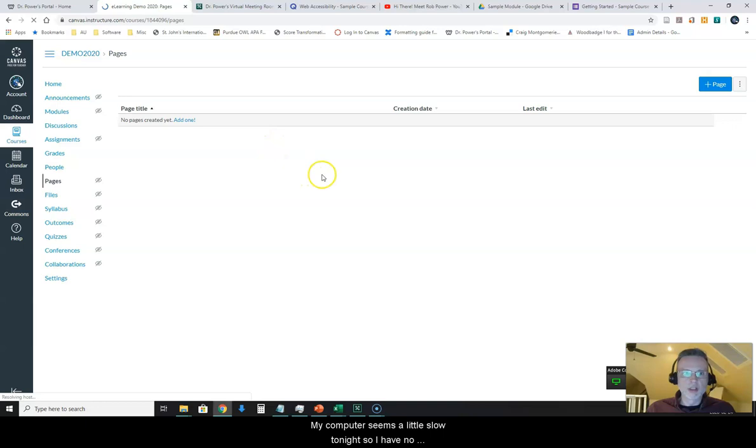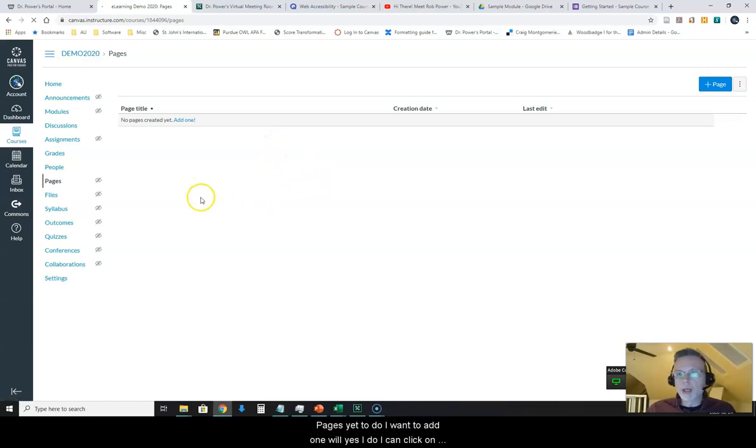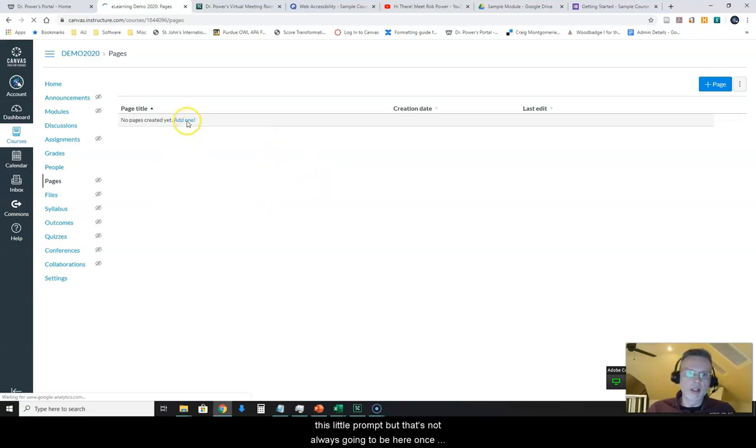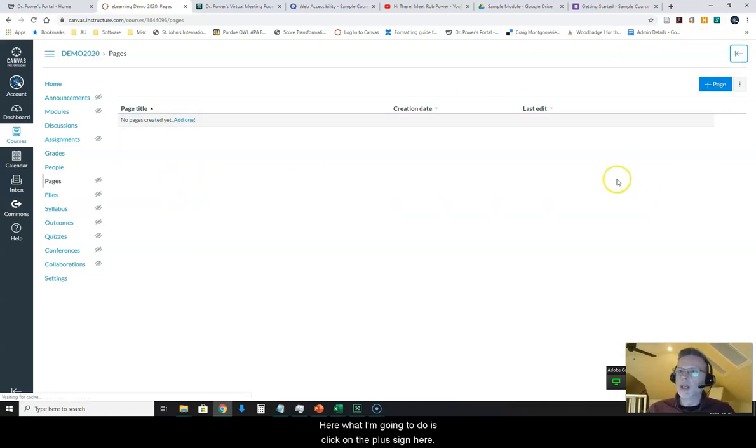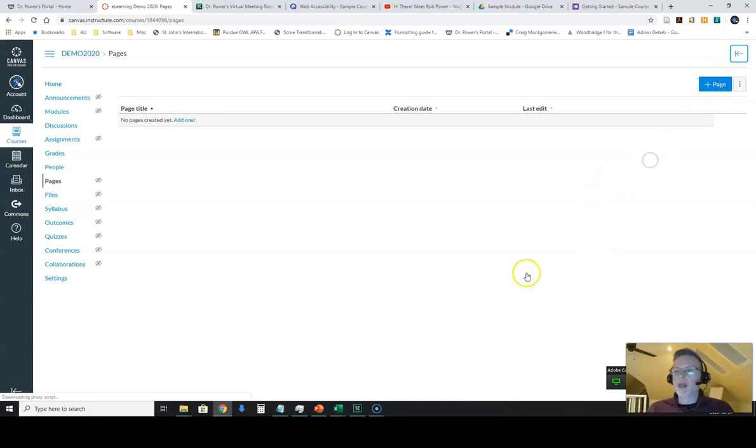My computer seems a little slow tonight. So I have no pages yet. Do I want to add one? Well yes I do. I can click on this little prompt, but that's not always going to be here once you have other pages created. What I'm going to do is click on the plus sign here to add a page.